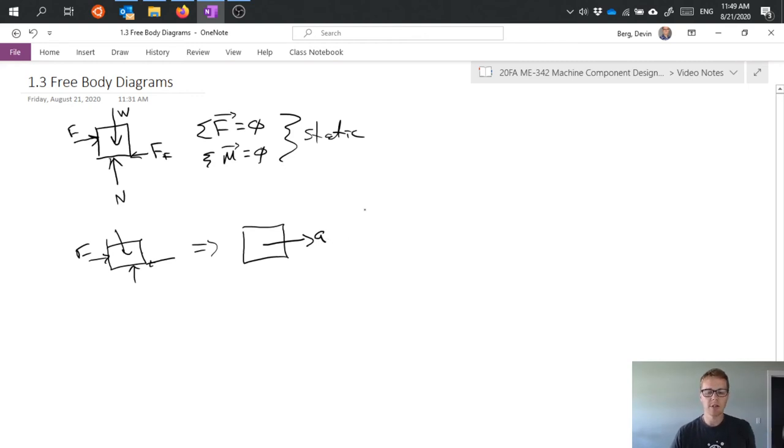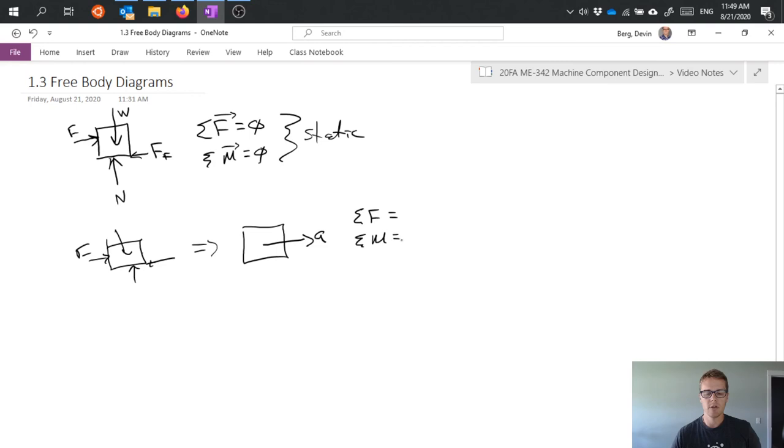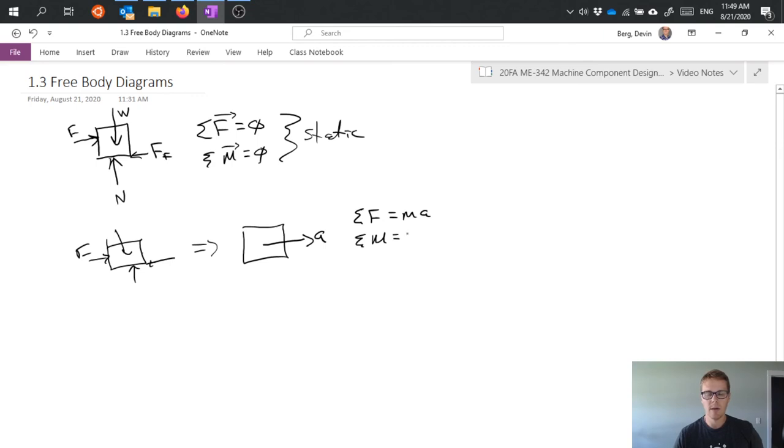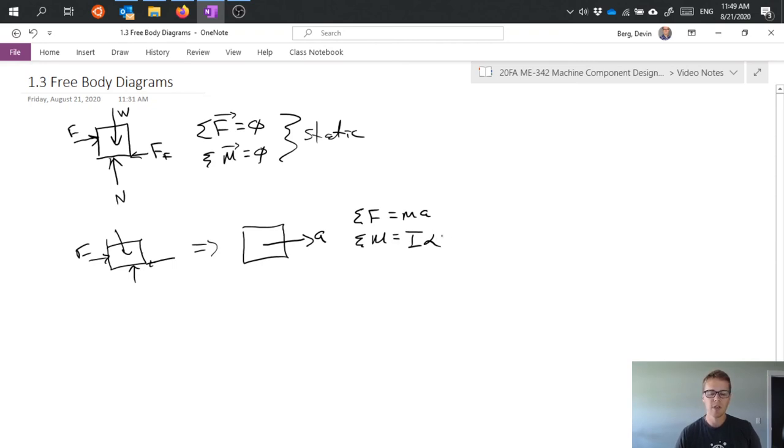And we have a similar set of equilibrium equations for this, sum of forces, sum of moments. But, of course, now they're not necessarily equal to zero. F equals MA, M equals I alpha, so rotational inertia and angular acceleration alpha. So in this case, we're talking about things that are in accelerating motion.